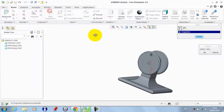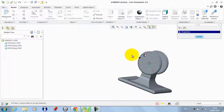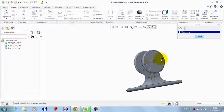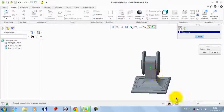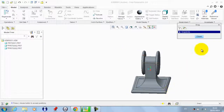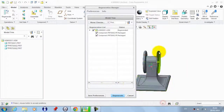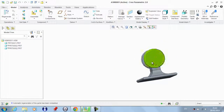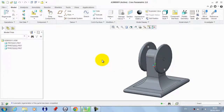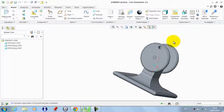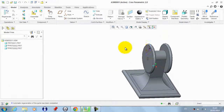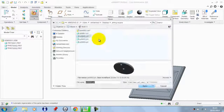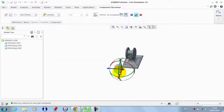We drag this component and also drag this one, then regenerate the model again to check it out. This one is in the lowest position and the other two are in the highest. Now we get the third part.